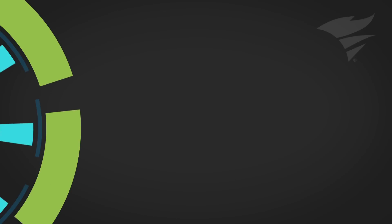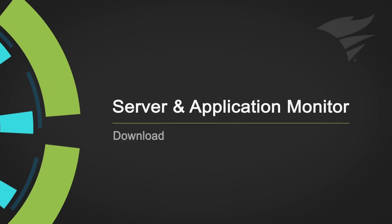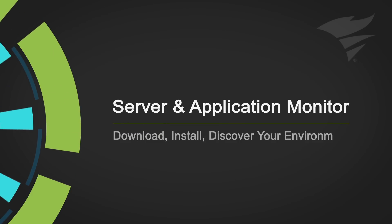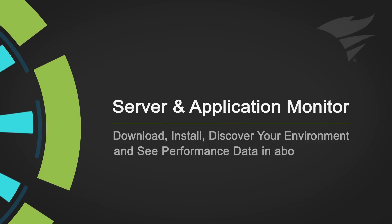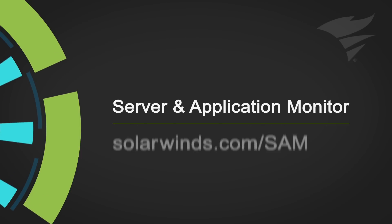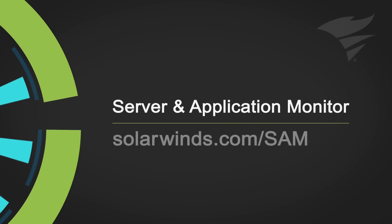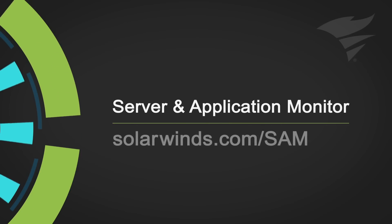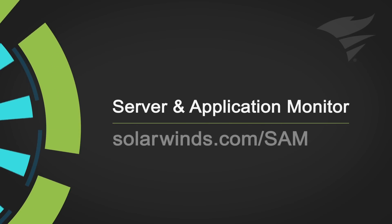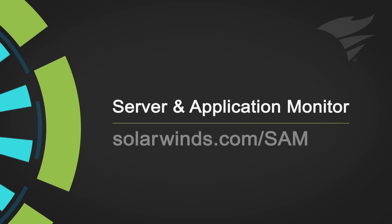With Server and Application Monitor, you can download, install, discover your environment, and see performance data in about an hour. To experience this powerful, scalable tool and action in your environment, visit SolarWinds.com to download a free 30-day trial.